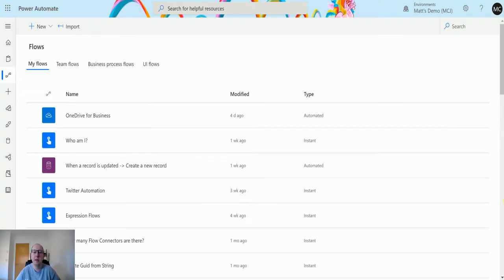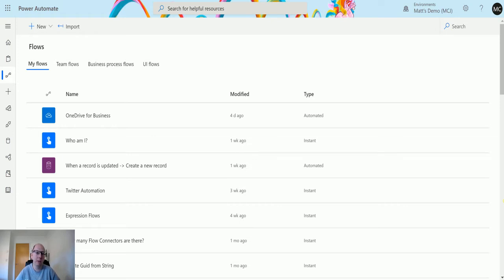What's up guys, it's Matt Collins Jones here, also known as the D365 Geek. Today I'm talking to you about the Power Platform Admin Center and we're going to talk about where are my flows.